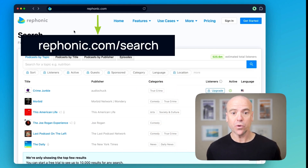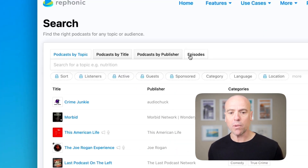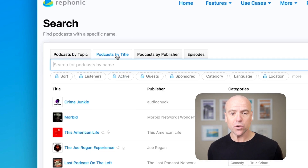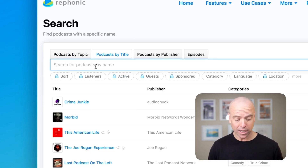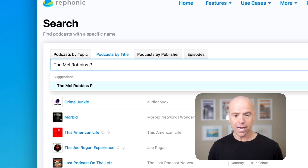First things first, you need to open up your browser and go to rephonic.com/search. We're going to go to podcast by title. Type in the name of the podcast that you want to check — let's do the Mel Robbins Podcast.